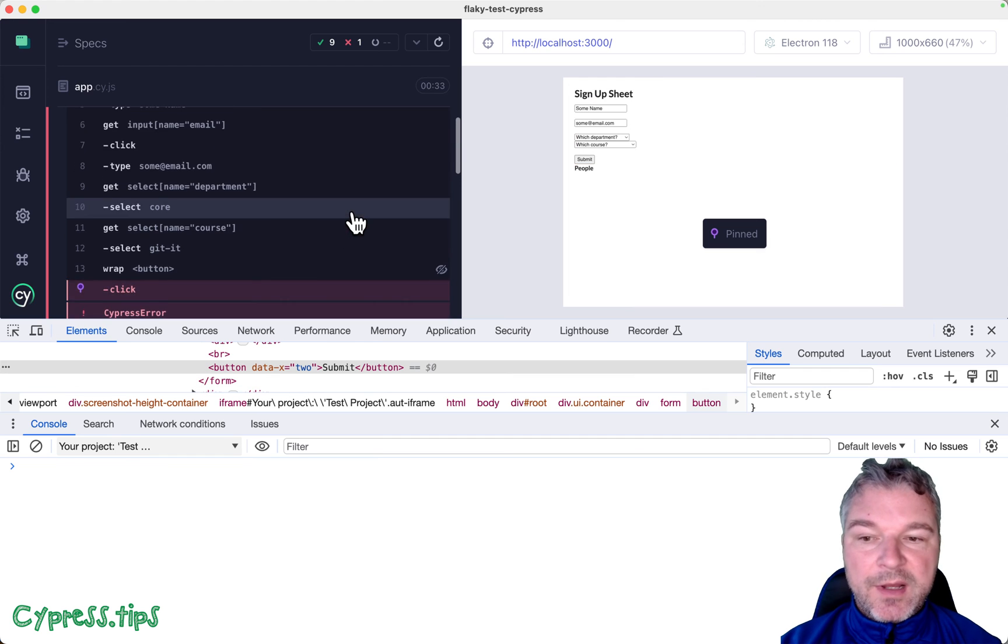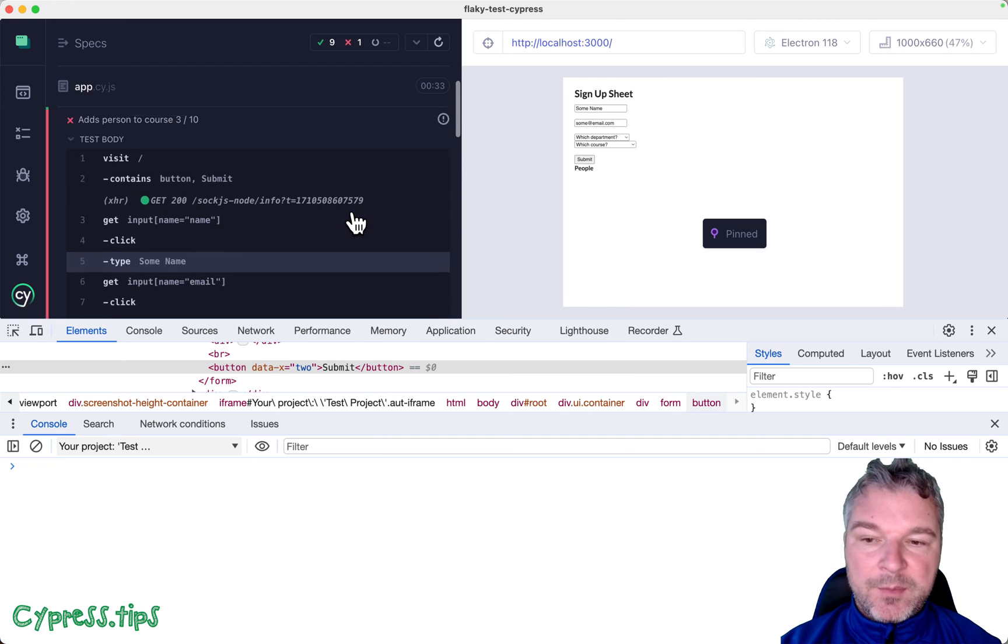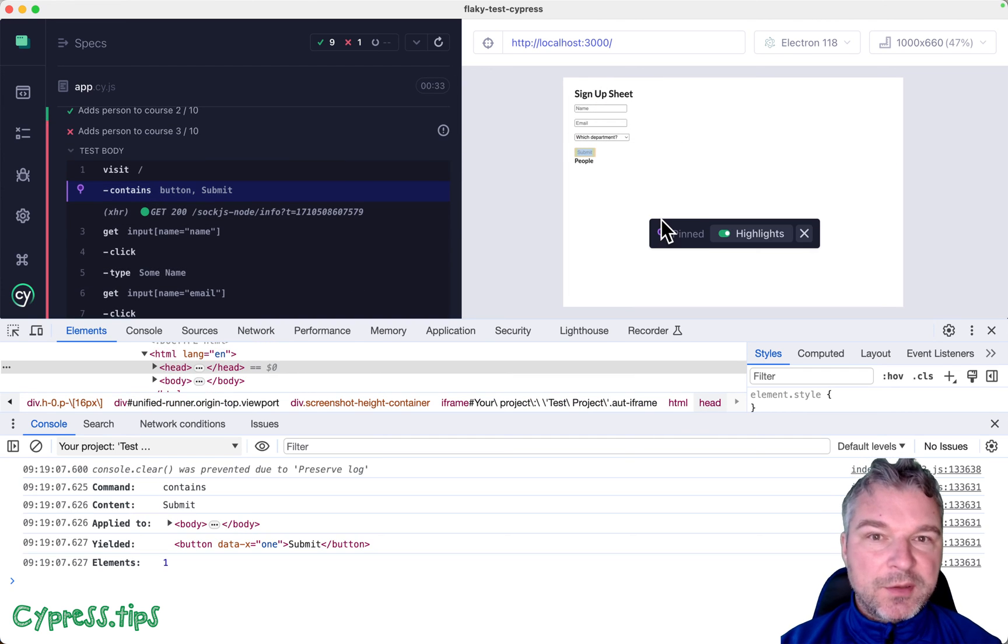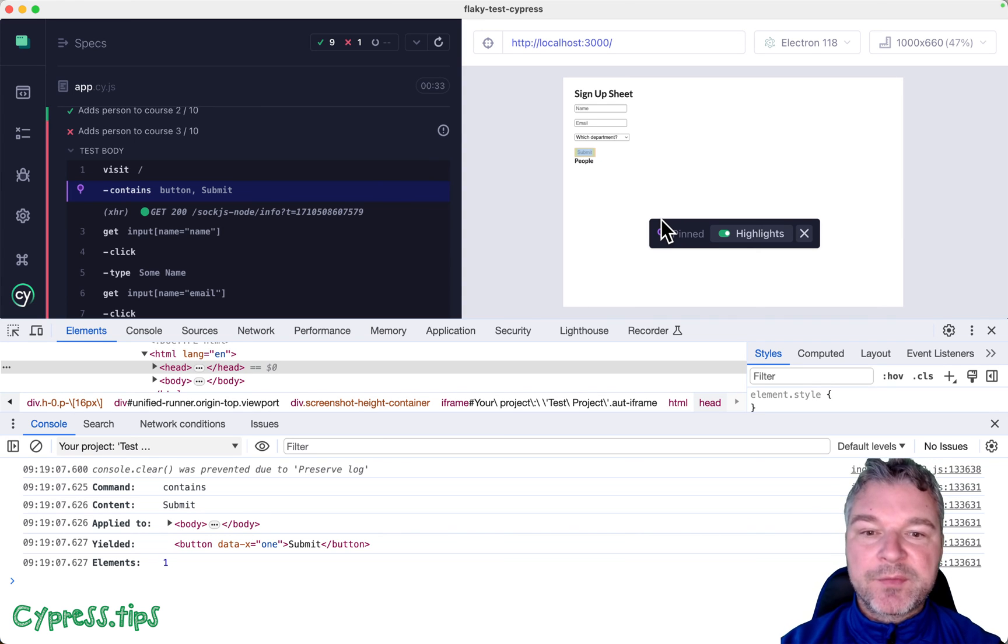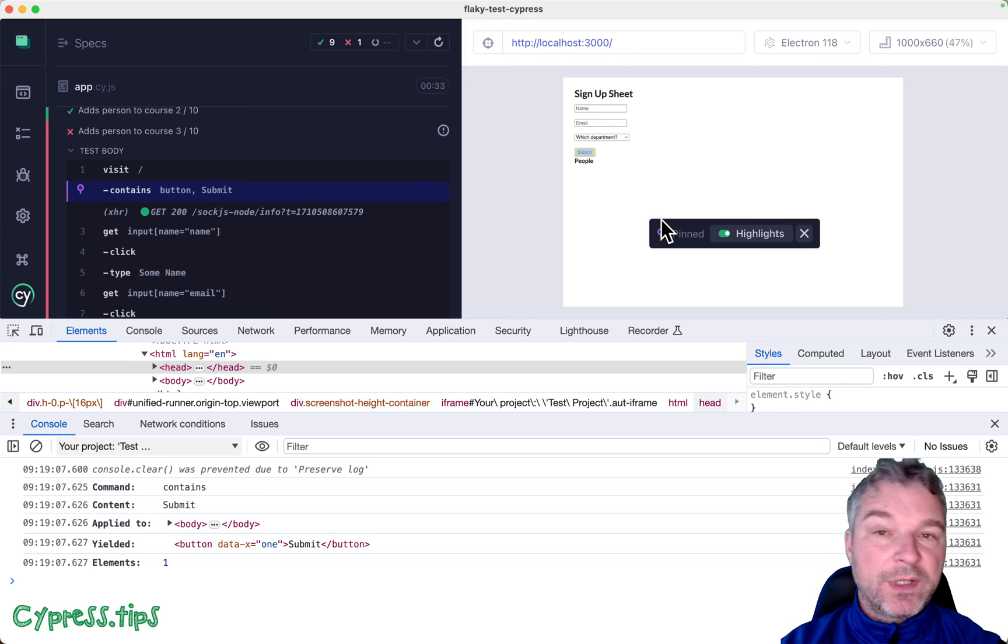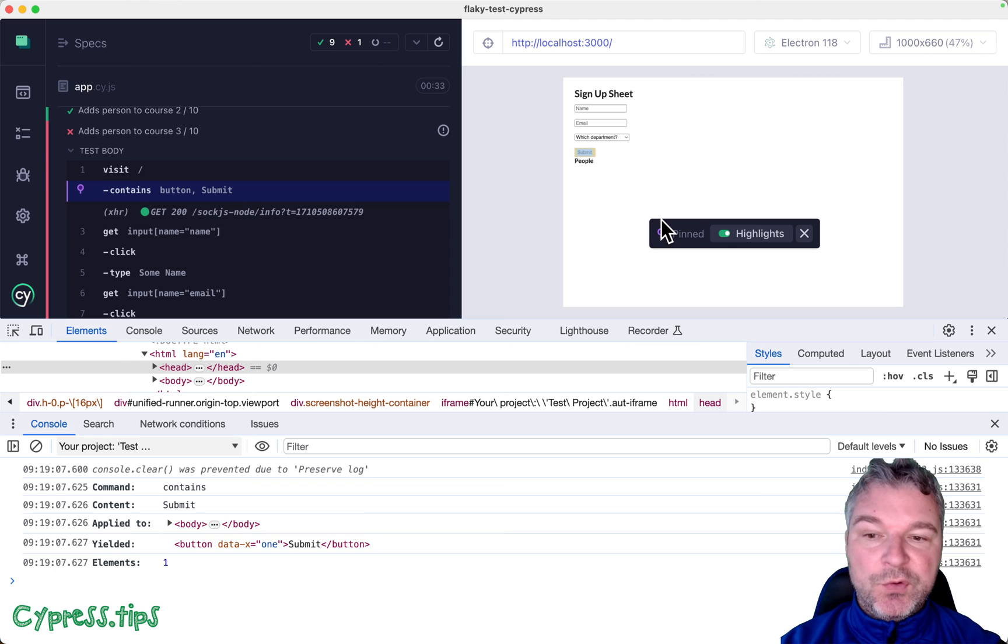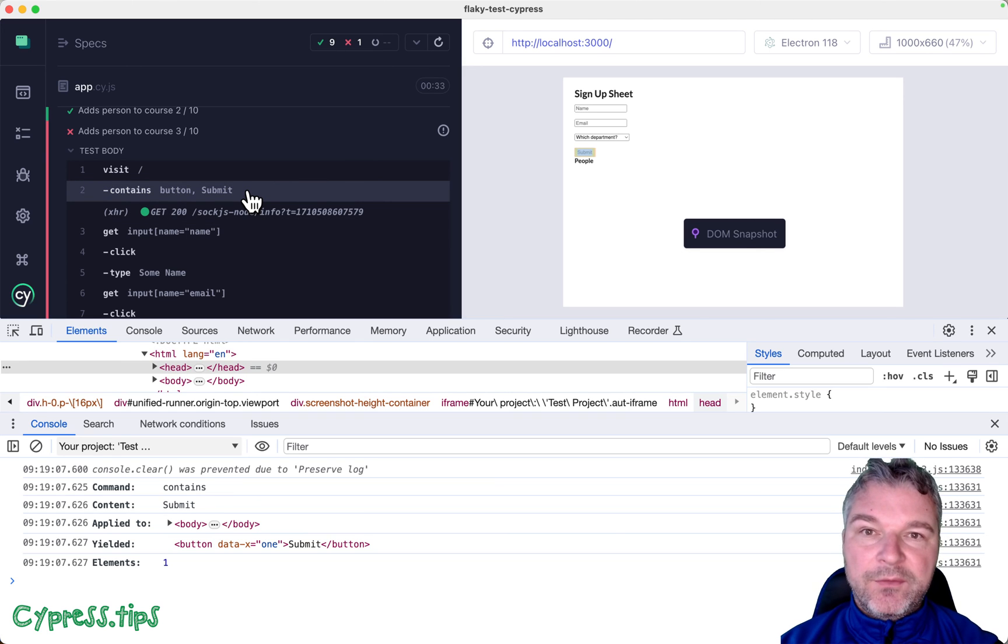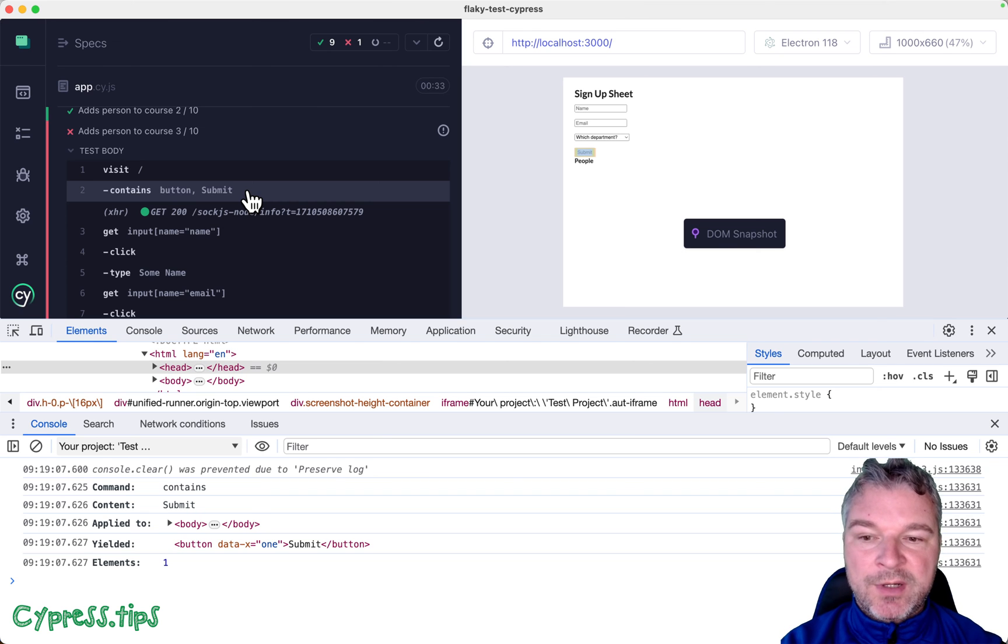This is a very common thing in the app. When the page just loads, you probably grab an element, then the page loads more data and probably re-renders the component. It removes all existing elements and renders new elements. And if you grab an element and keep a reference, it might not be there on the page by the time you're trying to interact with it.